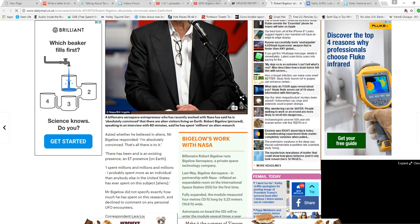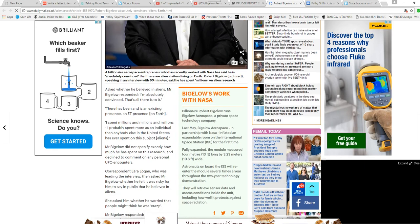Asked whether he believed in aliens, Mr. Bigelow responded, I'm absolutely convinced. That's all there is to it. There has been, and is, an existing presence, an ET presence on Earth.